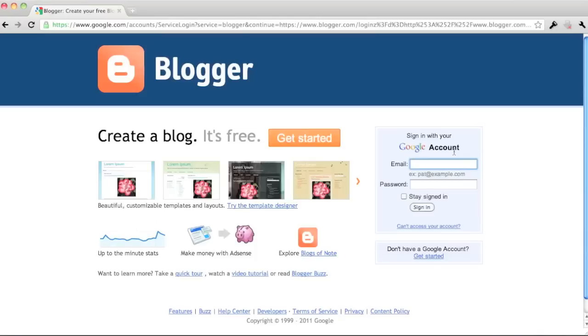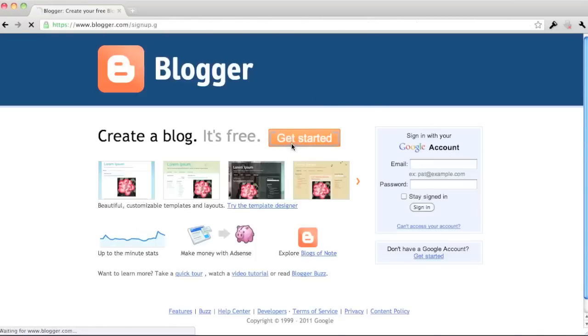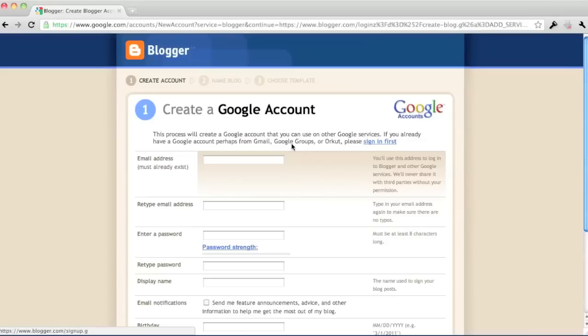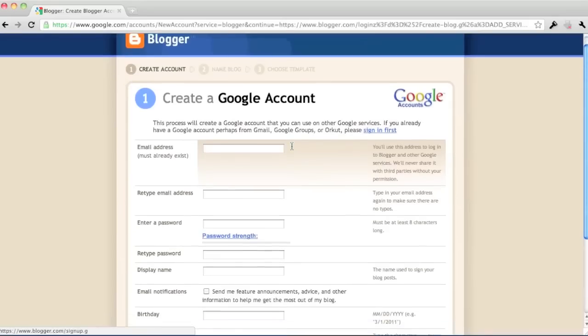You need a Google account. If you don't have one, it's okay. You can create one. Just click get started. If you have one, go ahead and sign in. So if you don't have one, this is where it's going to take you.